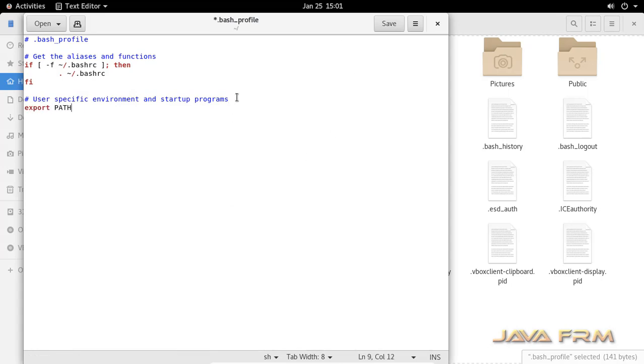Visual Studio Code bin directory to the bash profile so that Visual Studio Code 1.41 will be available during the startup.